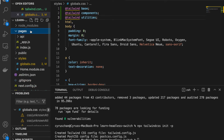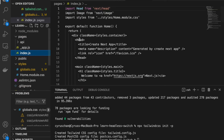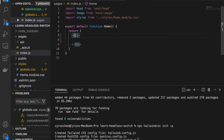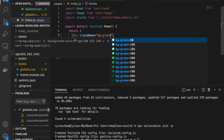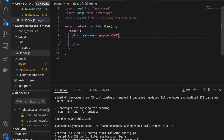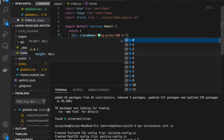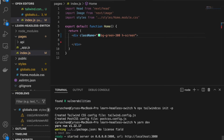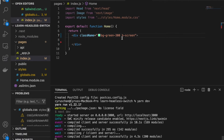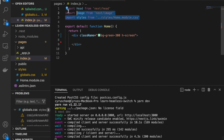Now we can go to the index page and remove all the existing content. We add the style with className set to 'bg-green-300' and 'h-screen'. Then we type 'yarn dev' to open the development server. Now we can see the whole screen is light green because we added this style. We can also remove all the unused imports.